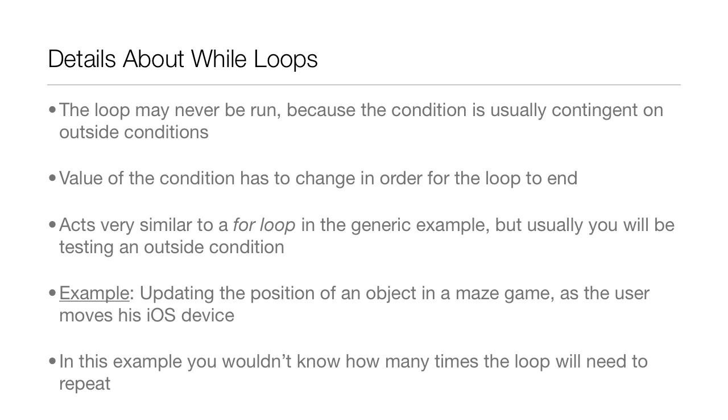Also, just remember that the value of the condition has to change in order for the loop to end. That's something very basic with loops, but just remember that because in most cases you probably won't have control over whether or not that's going to change.